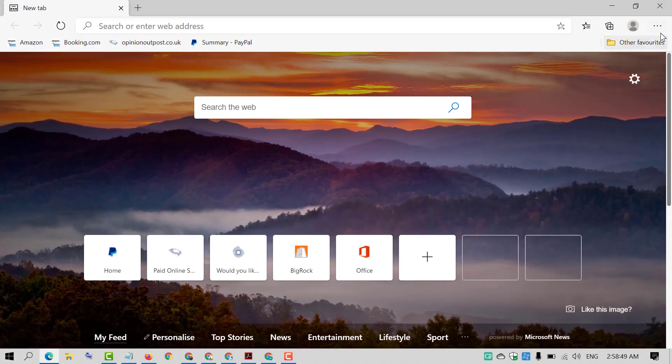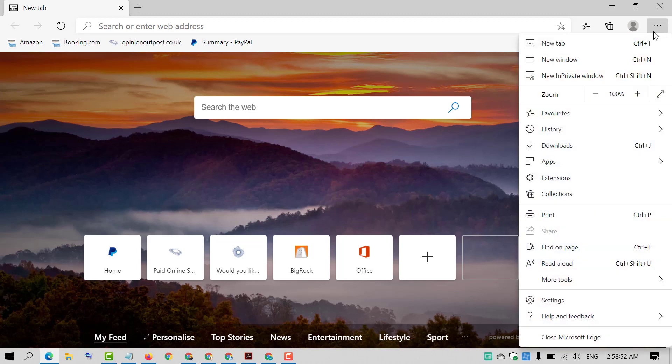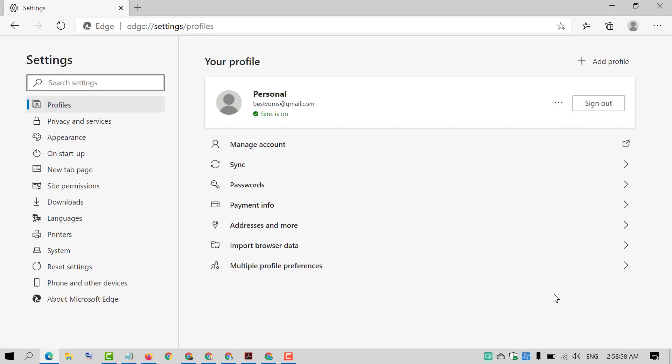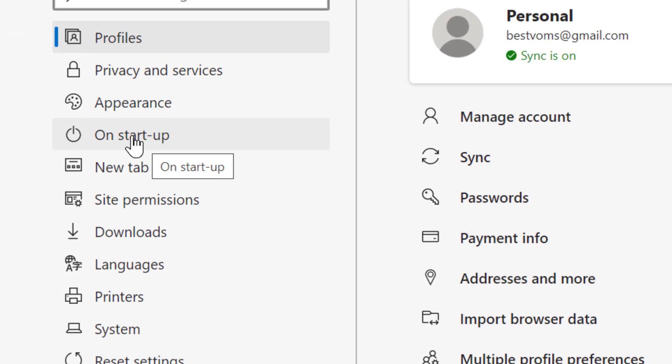And after that, click on these three dots. Click on settings. Now click on startup.